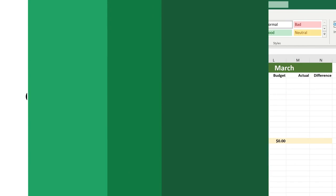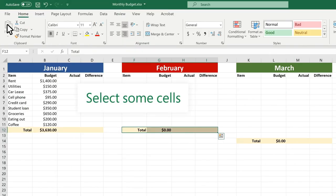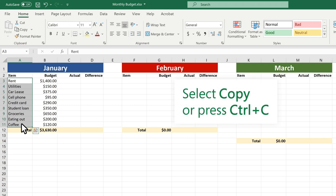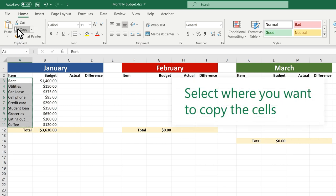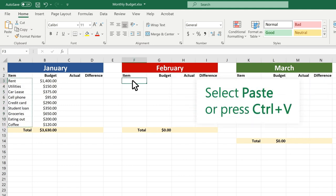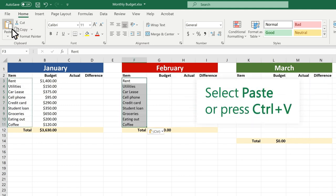Third, copy cells by using copy and paste. Select some cells. Select Copy or press CTRL-C. Select where you want to copy the cells. Select Paste or press CTRL-V.